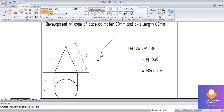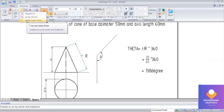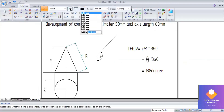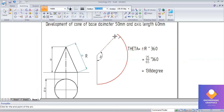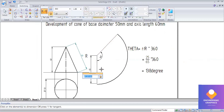Then take an arc by centre and draw the arc from here to here. This completes the cone development problem. Please subscribe to the channel and hit the bell icon.